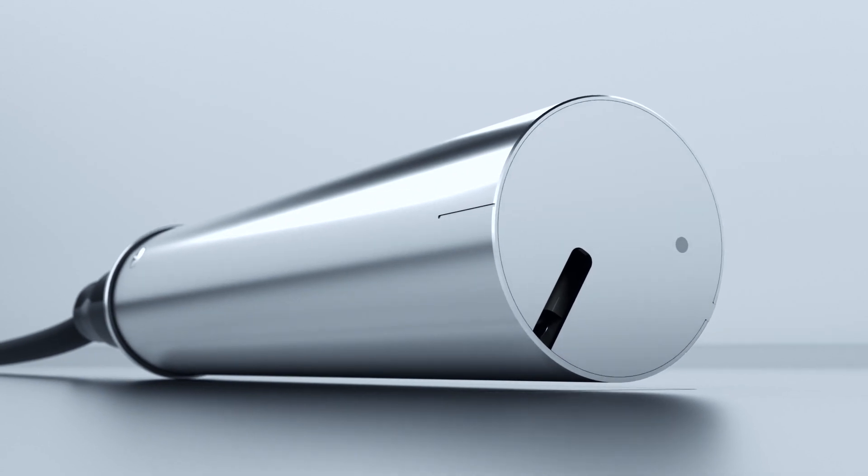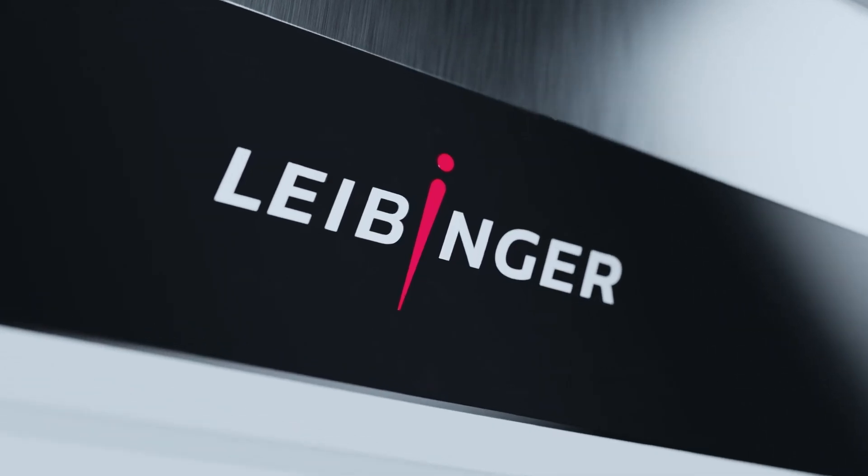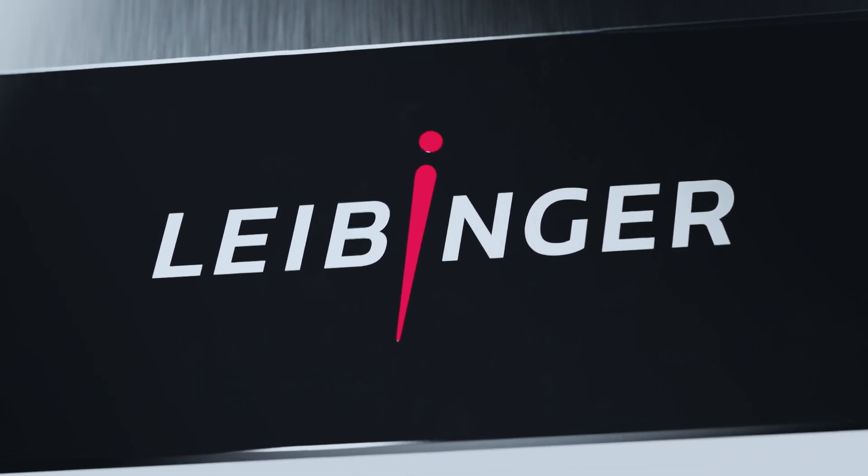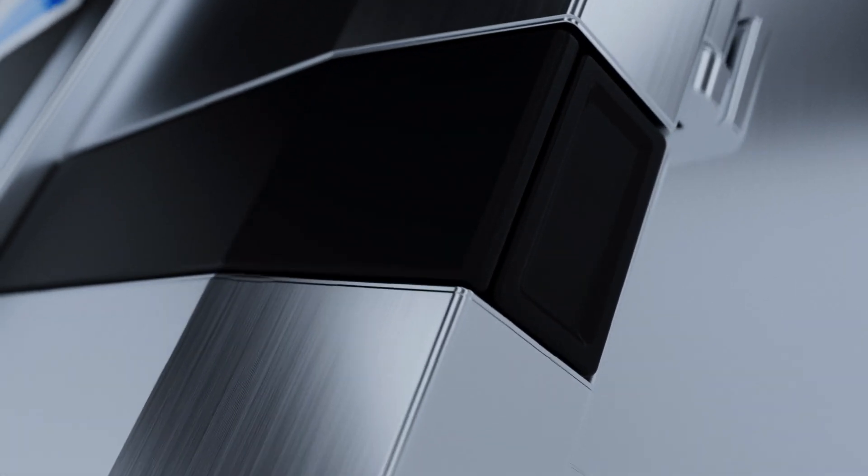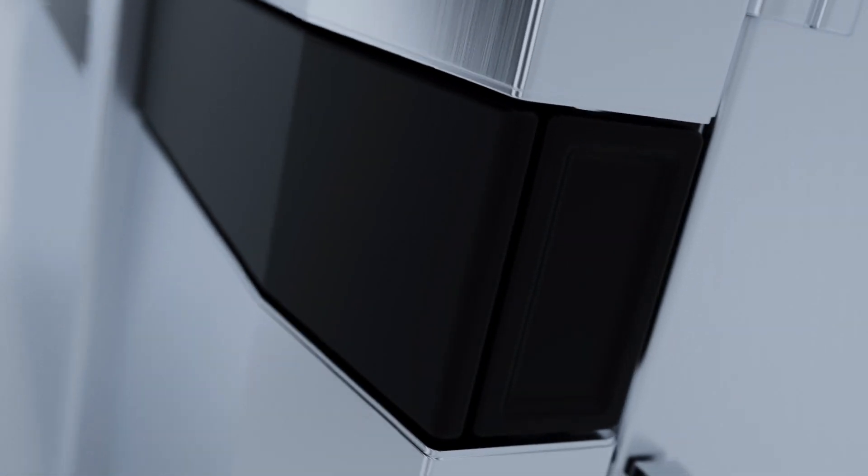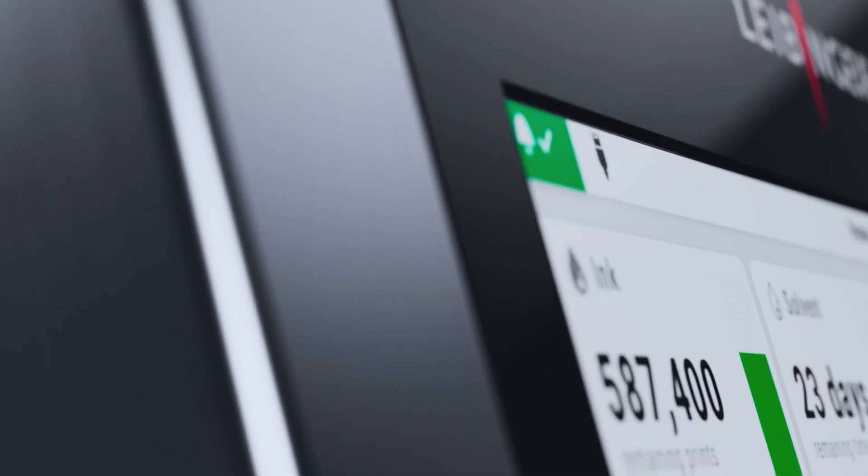Time and time again, we at Leibinger challenge the conventions of an entire industry and create solutions that are simpler, smarter, more intelligent.